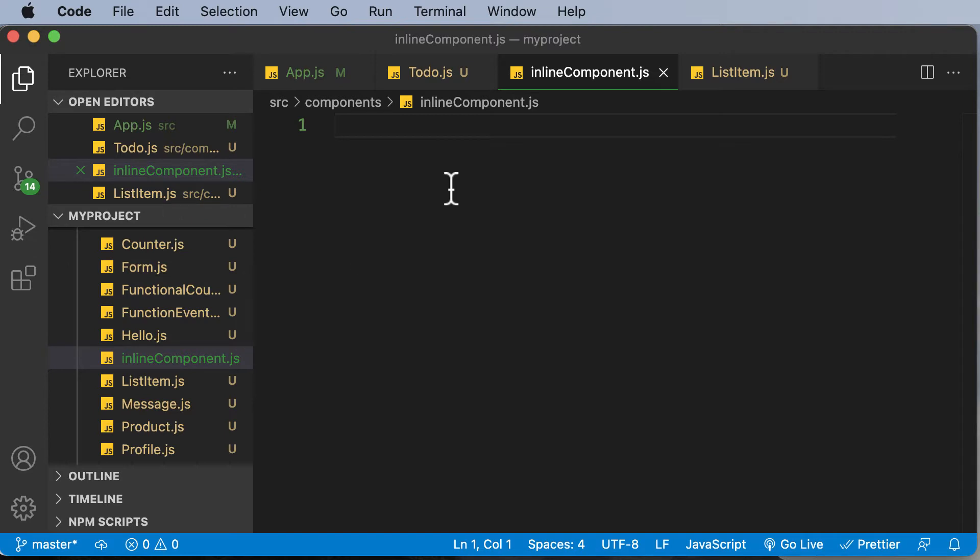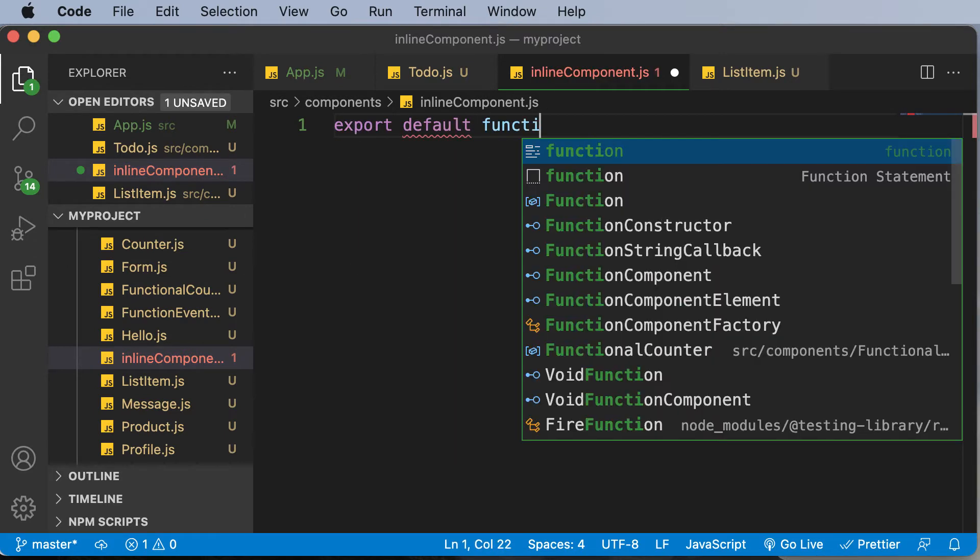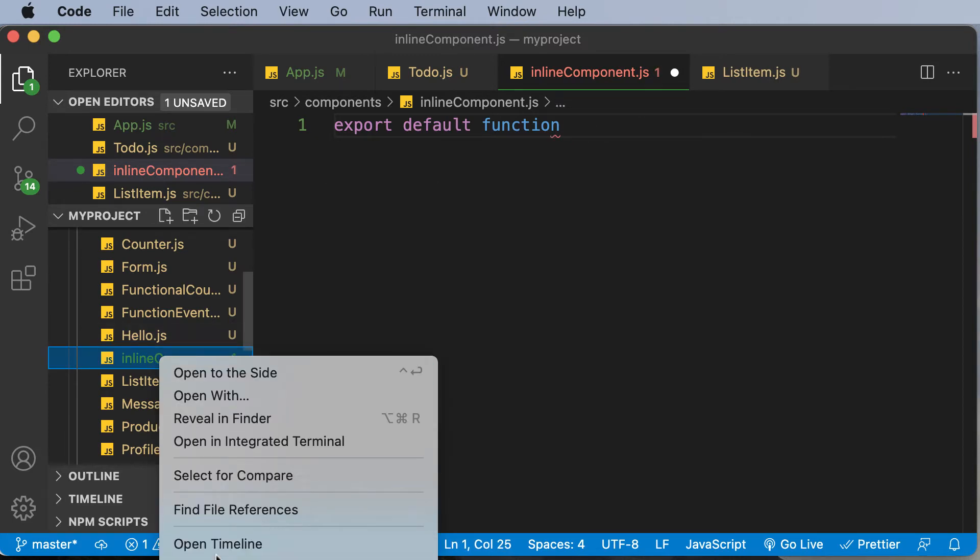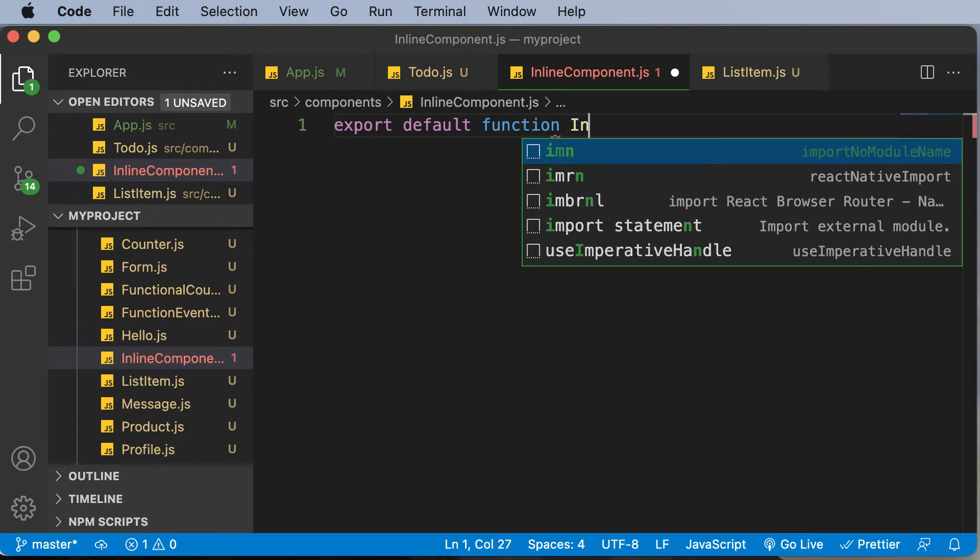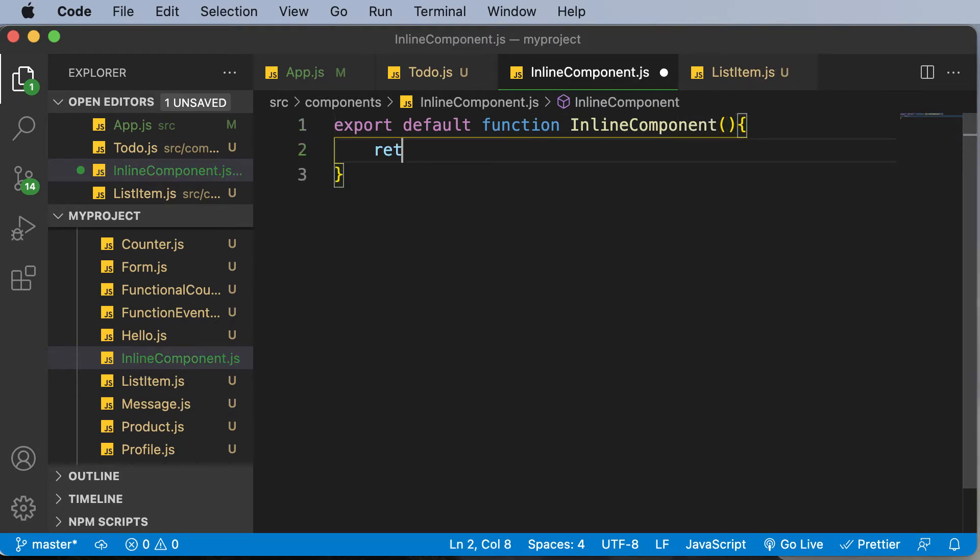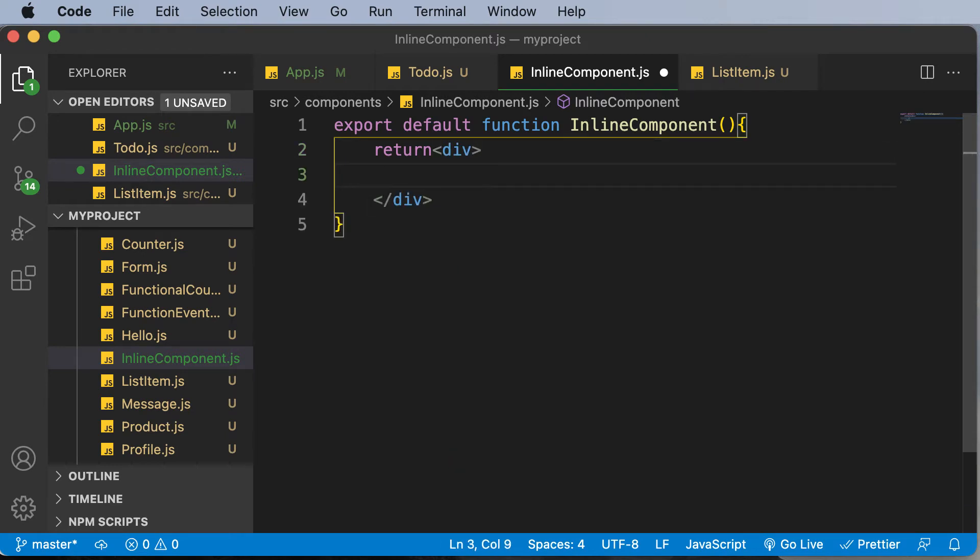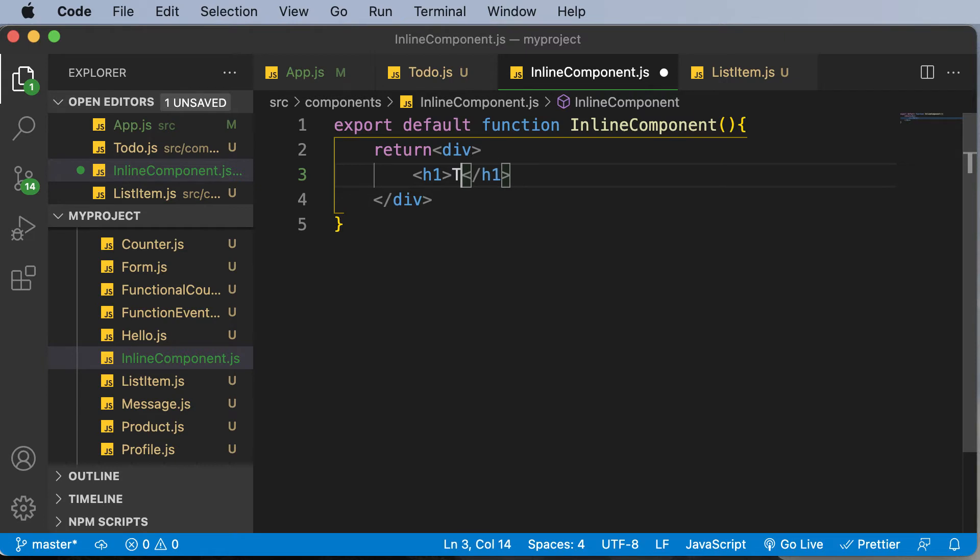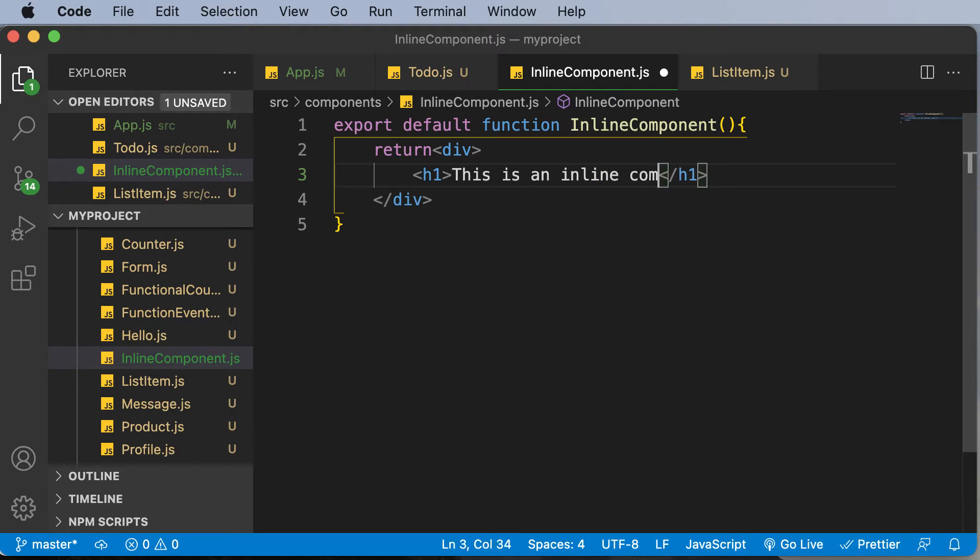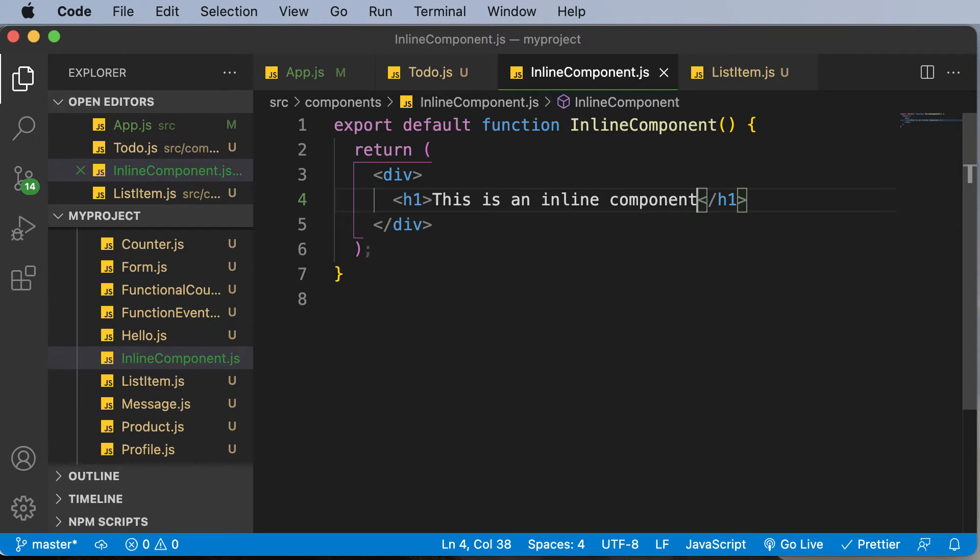First of all, I'll go ahead and say export default function. Let's call this thing InlineComponent. Actually, it's better if you just rename this thing with the first letter being in capitals, so I would export default function InlineComponent. Then make this thing return a div. Within this div, I'll add an h1. Let's say 'This is an inline component,' or rather a component which is going to be styled by inline styling.